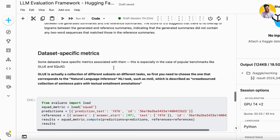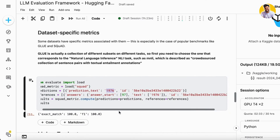For dataset-specific metrics, you can use GLUE or SQuAD. GLUE is a collection of subsets covering different NLP tasks — for example, MNLI is a crowd-sourced collection of sentence pairs with textual entailment annotations. Taking the SQuAD dataset, with the text '1976' and the prediction also '1976', computing it shows an exact match of 100%. This is how you evaluate on different benchmark datasets.